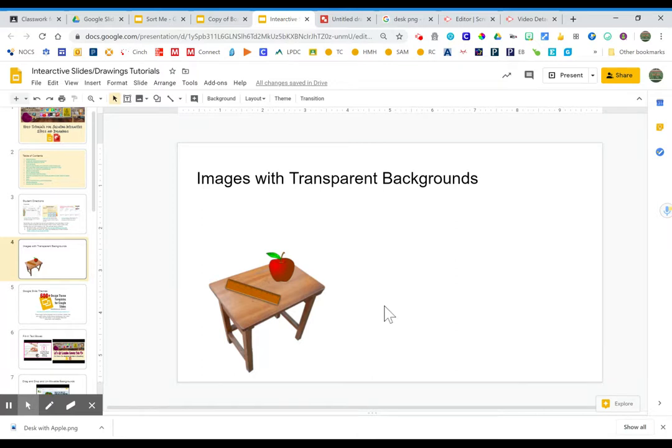Hopefully this helps you with adding images and creative things to those interactive slides or drawings. Thank you.